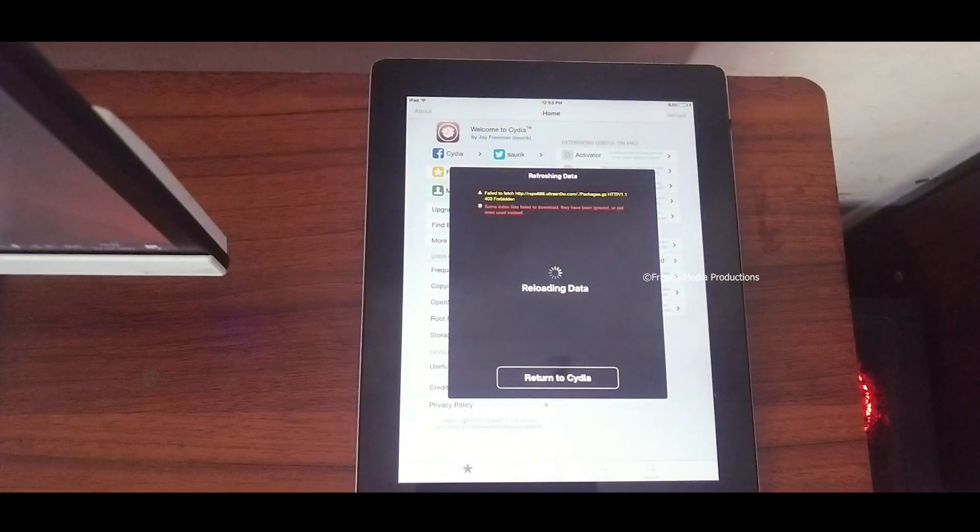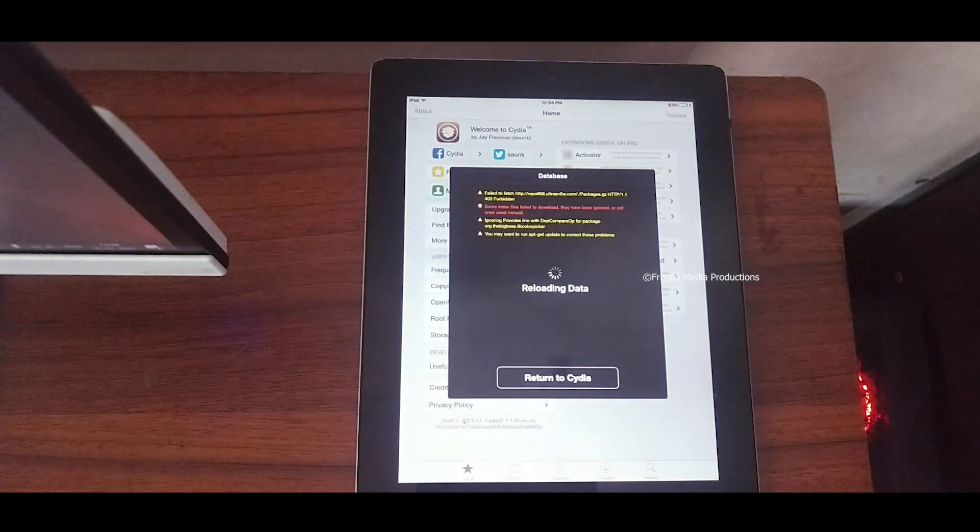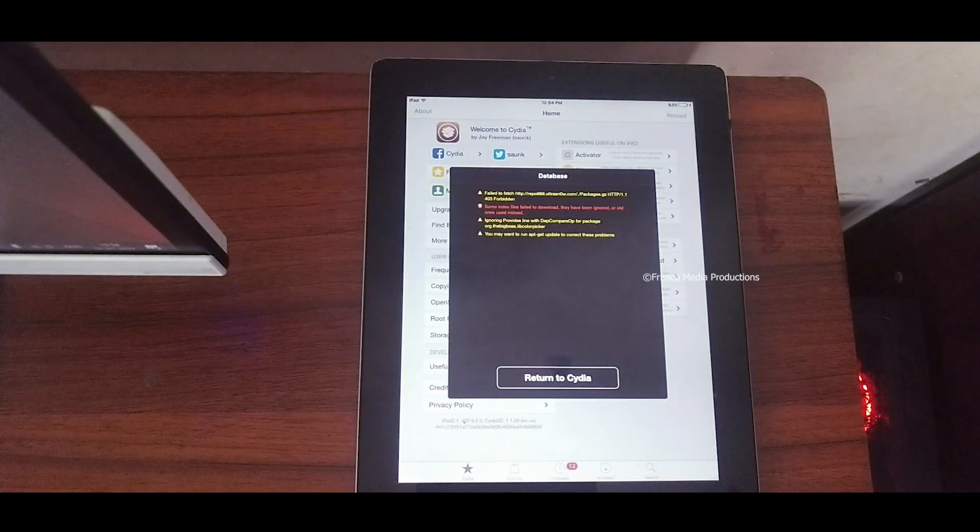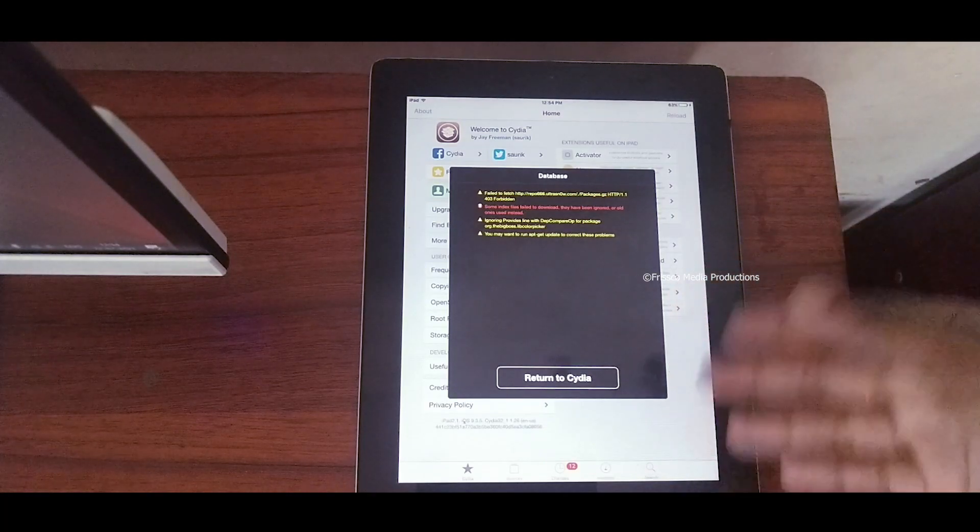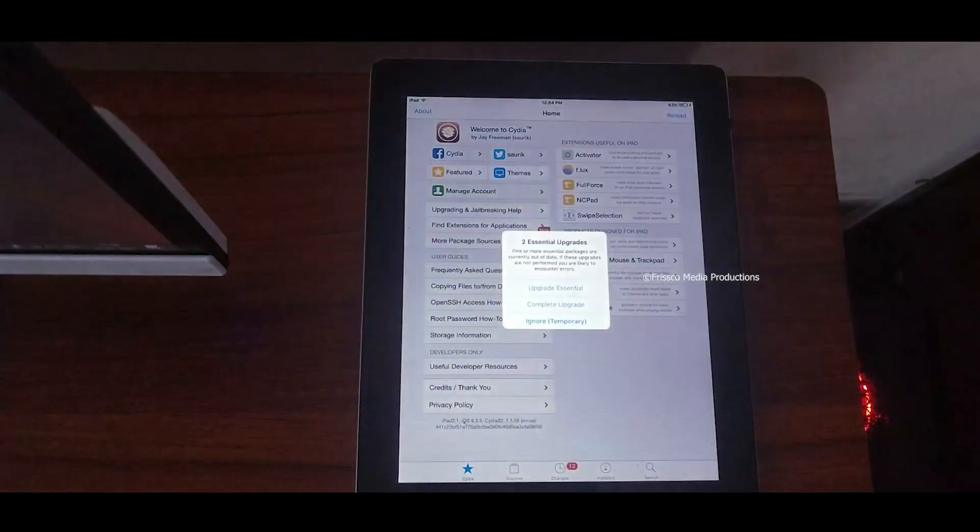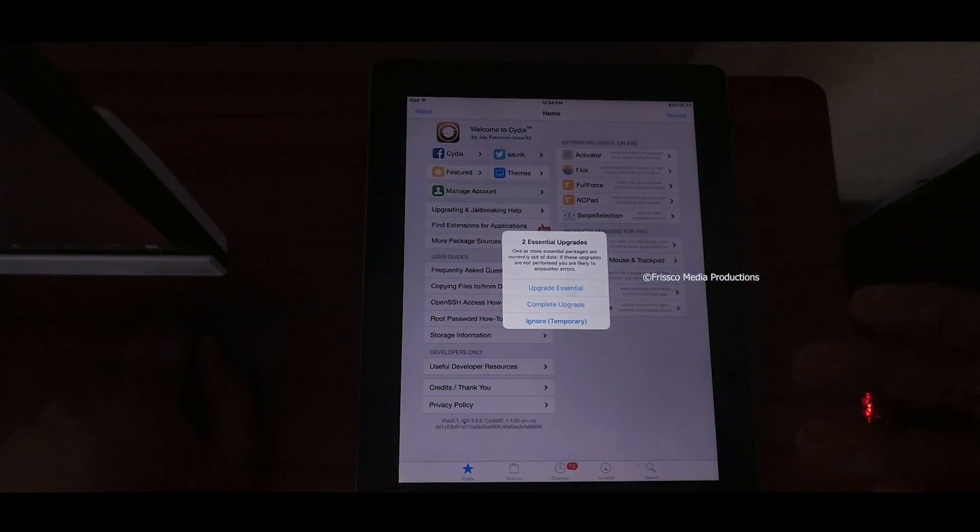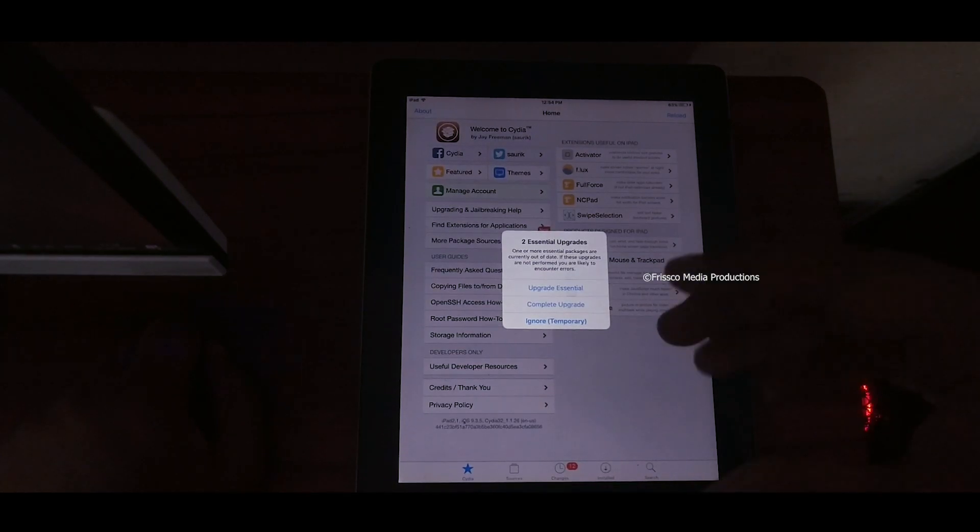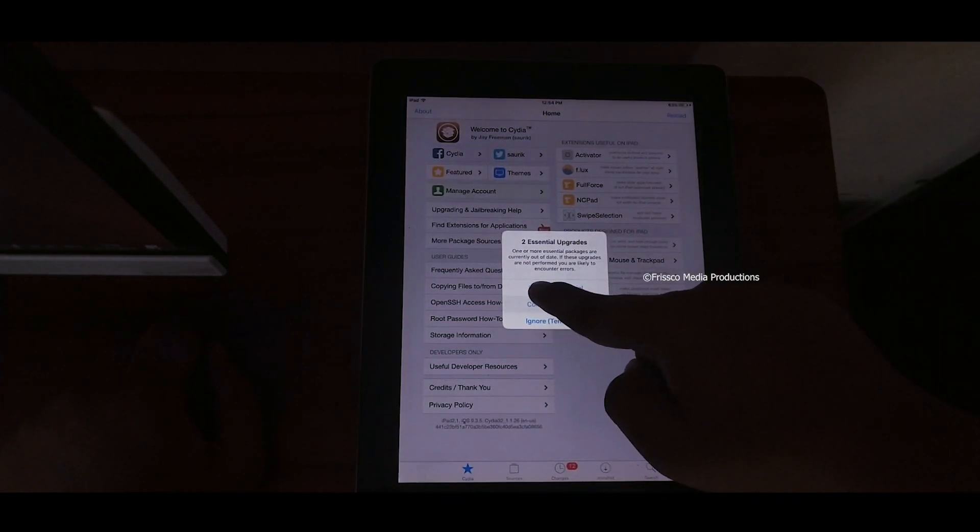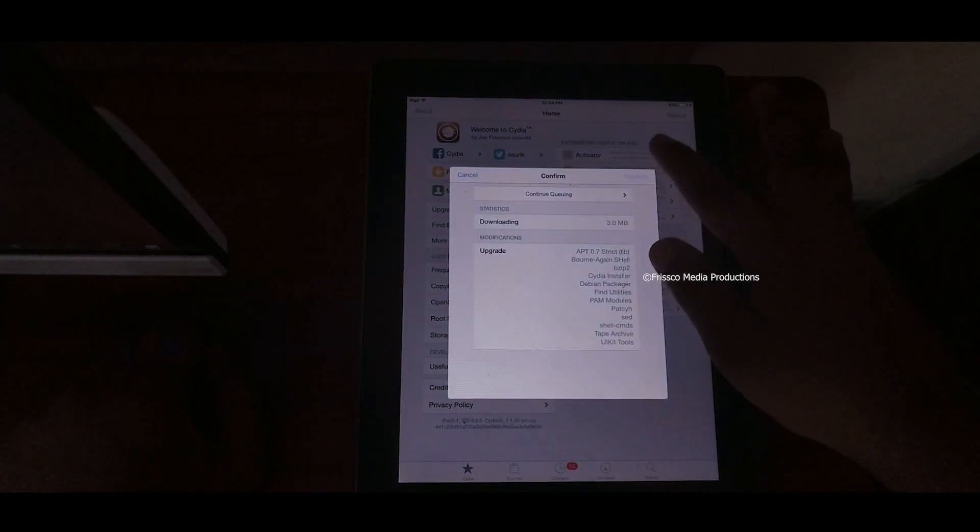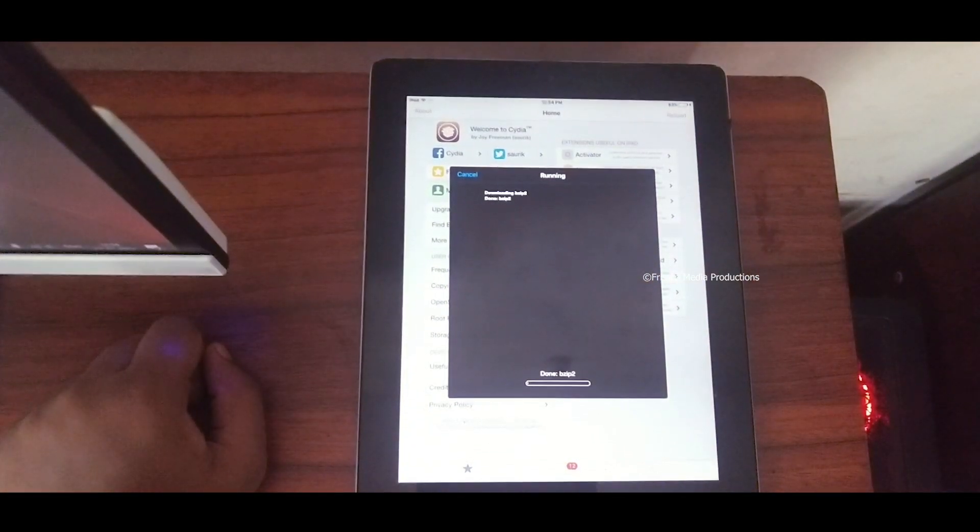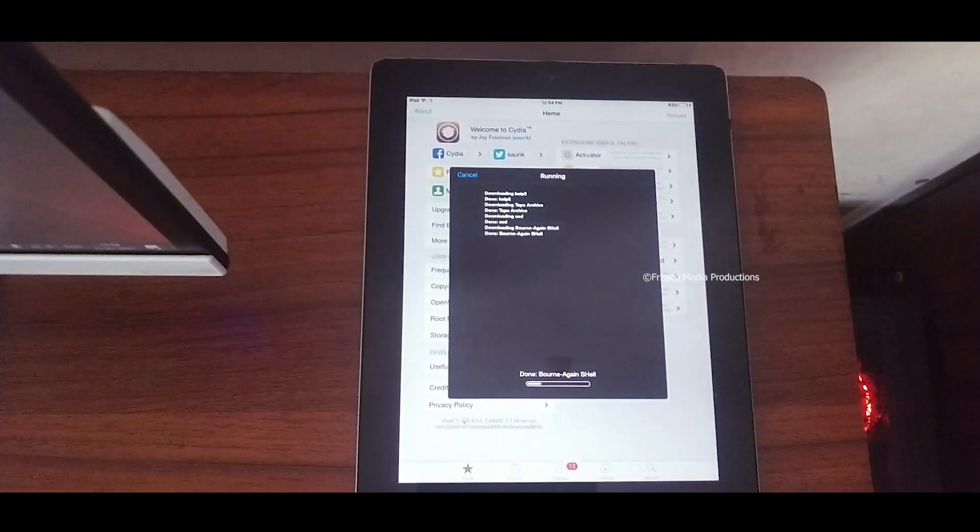Sometimes you will get these database errors. Don't worry because it is some repository errors. You will see two essential upgrades. The main thing in jailbreak is you should update everything and you should be up to date. Let's click complete upgrade and confirm. Now this will upgrade the Cydia and its repositories.